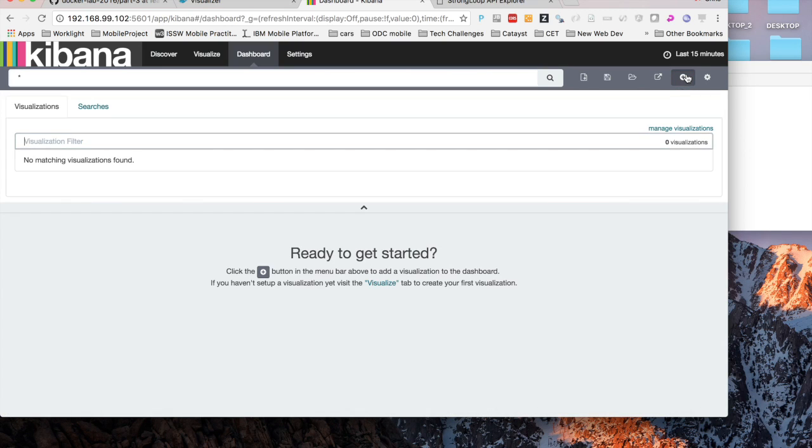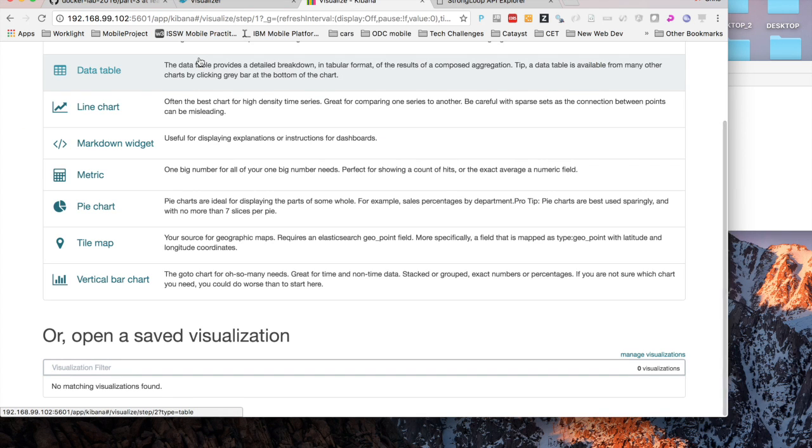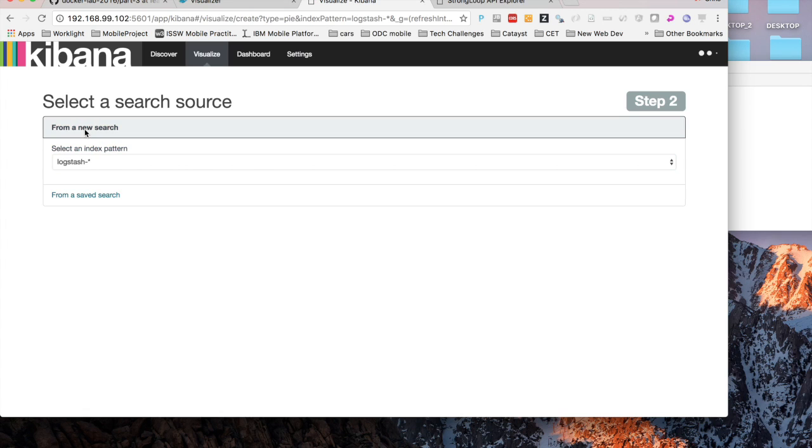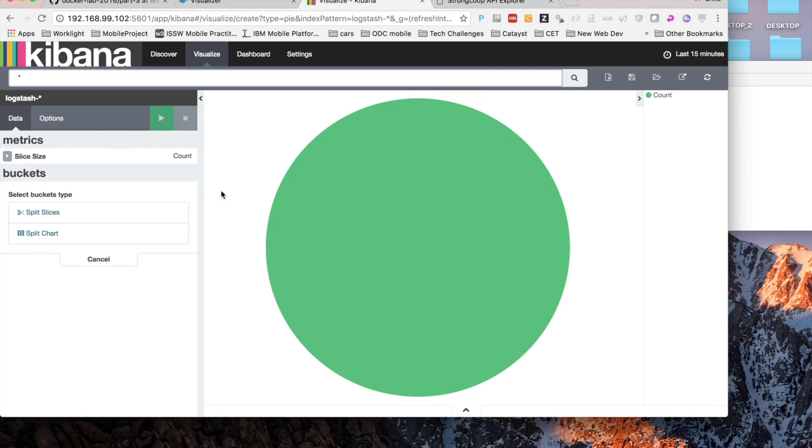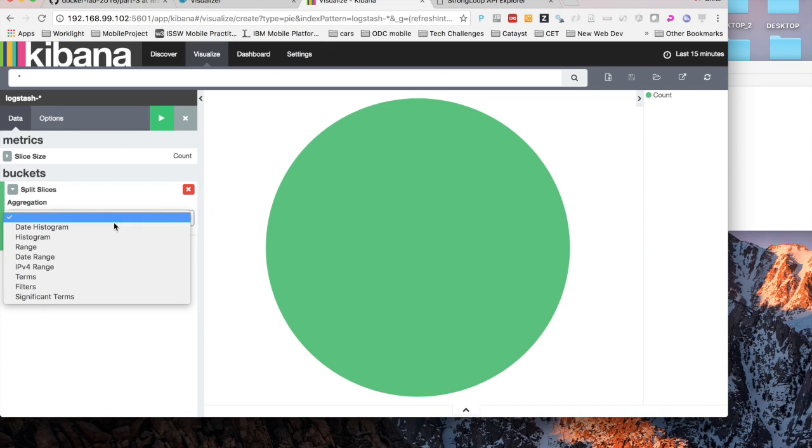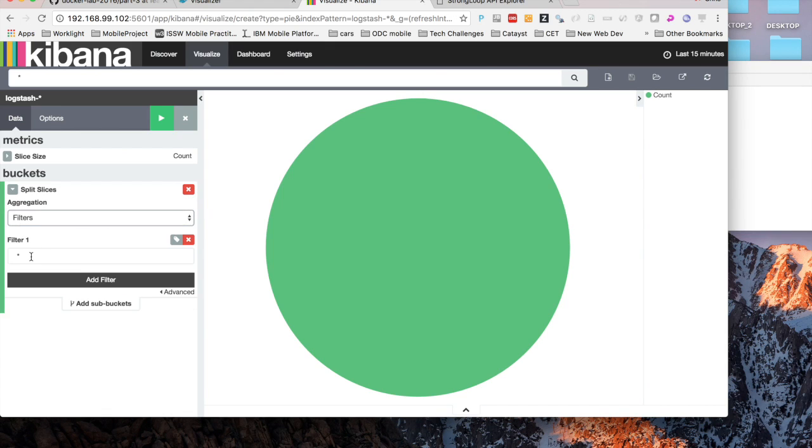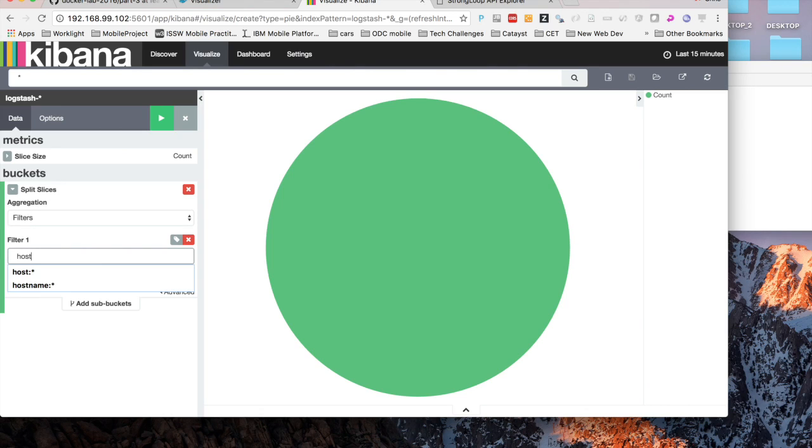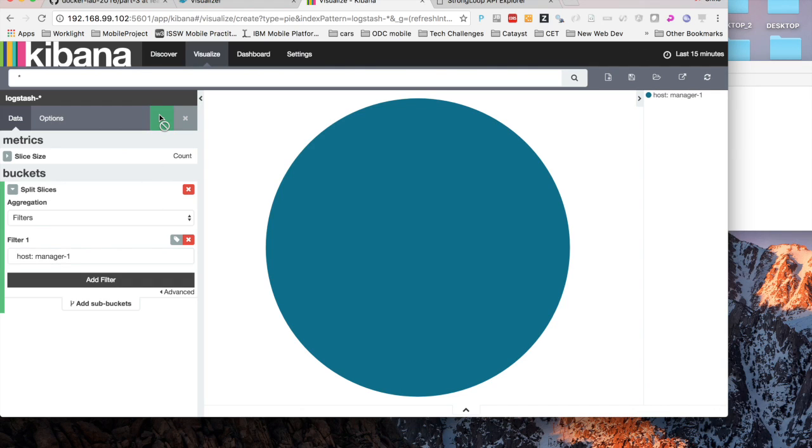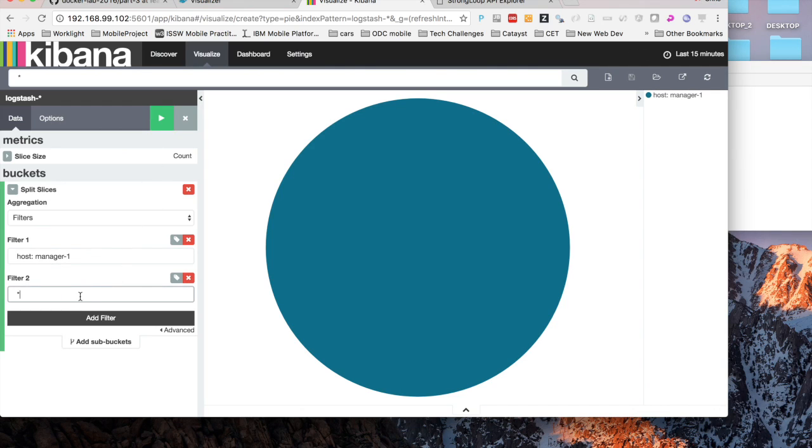We can also go to the dashboard or first we'll go to visualize and we can choose any sort of visualization. In this case I'll choose a pie chart and show you what you can do. On any of the fields that you saw in the discover tab, you can filter on those fields to create reports. I just choose a field host, for example. Maybe this report I want to see where logs are coming from the most. Are they coming from manager 1, worker 1 or worker 2 in this case.